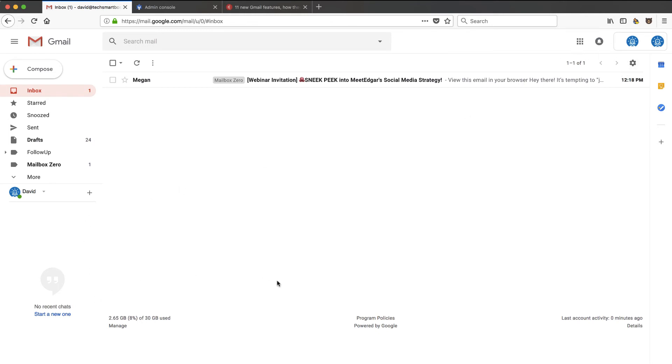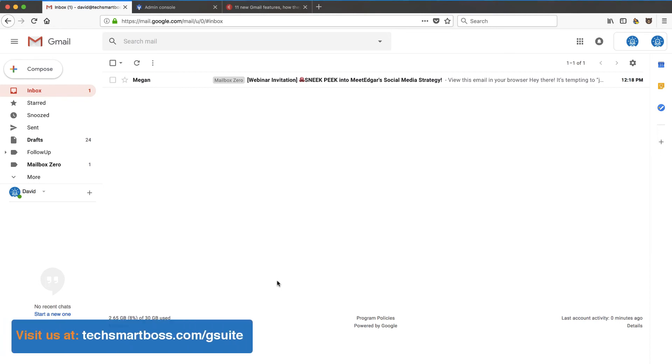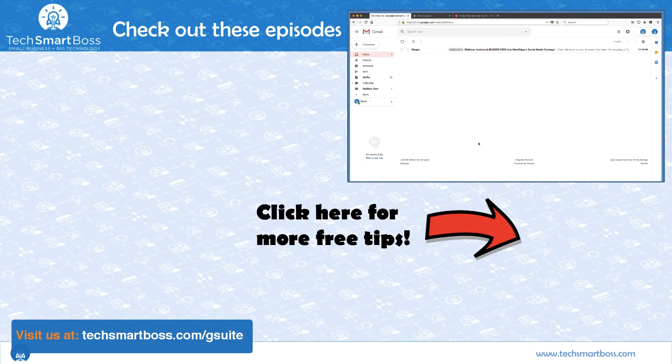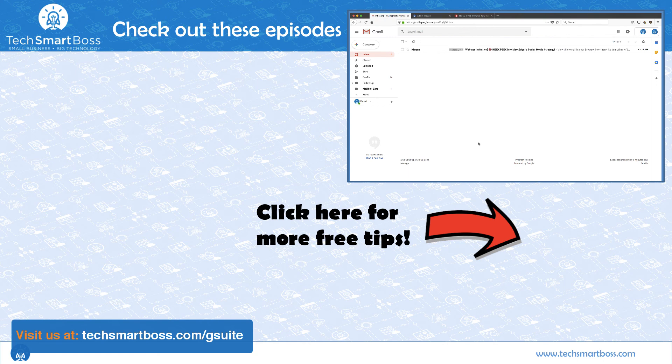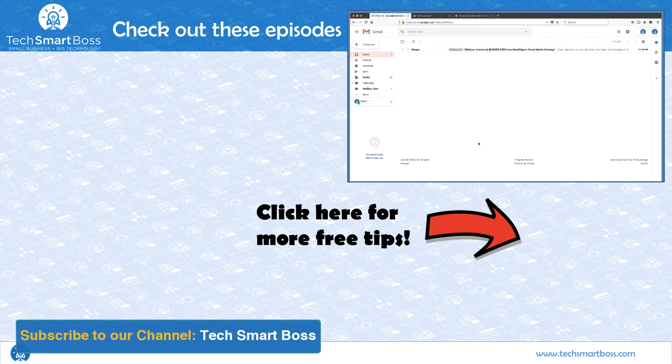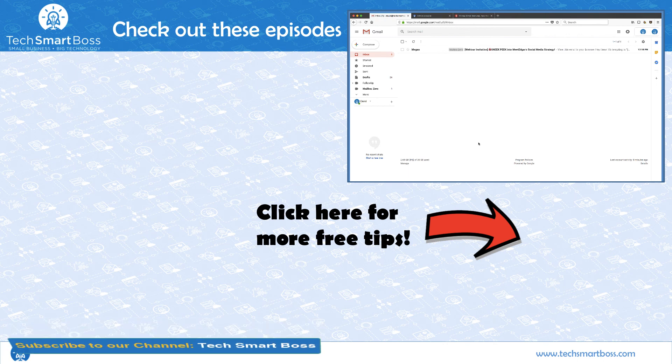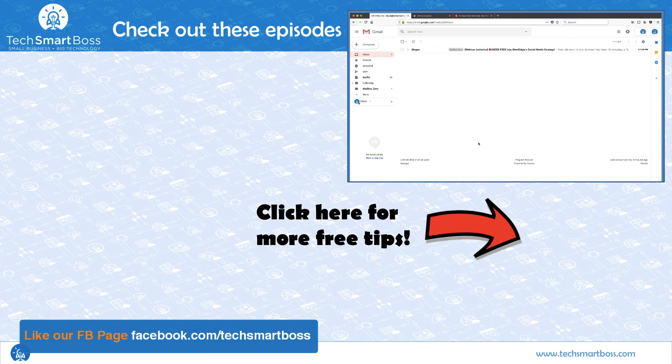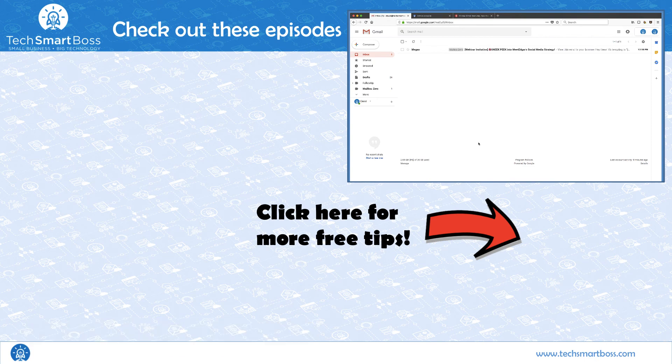So hopefully, if you have G Suite, this helped you out. And if you are interested in more G Suite videos from TechSmartBoss, go out to TechSmartBoss.com slash G Suite. Sign up on our interest list. And if you like this video, subscribe to our YouTube channel. And also check out our Facebook page. Just search for TechSmartBoss or go to TechSmartBoss.com and you'll see all of the things that we're doing. Check out the next video.